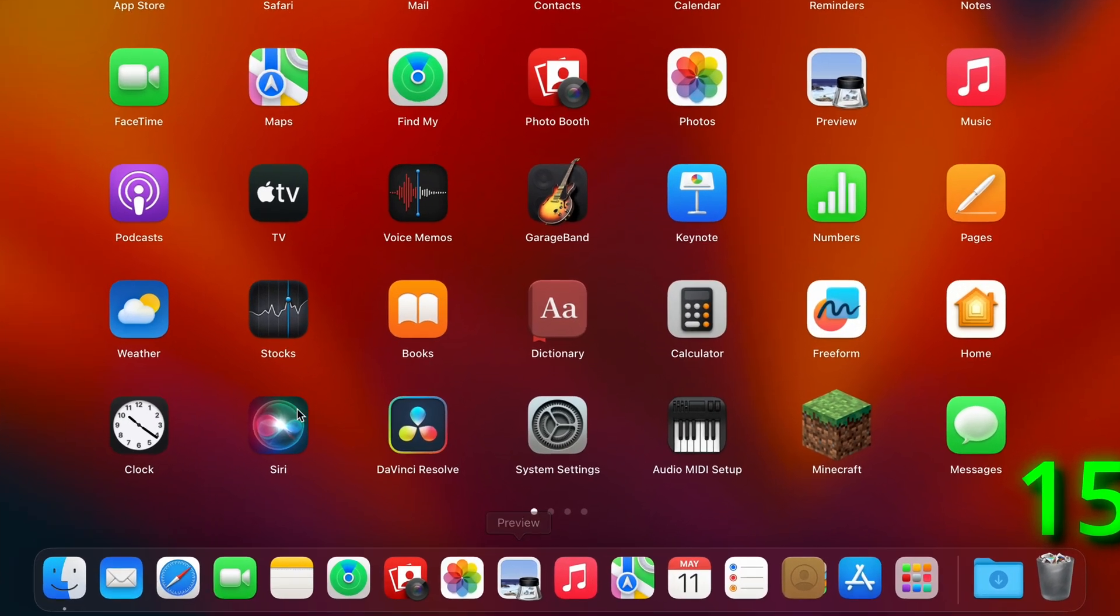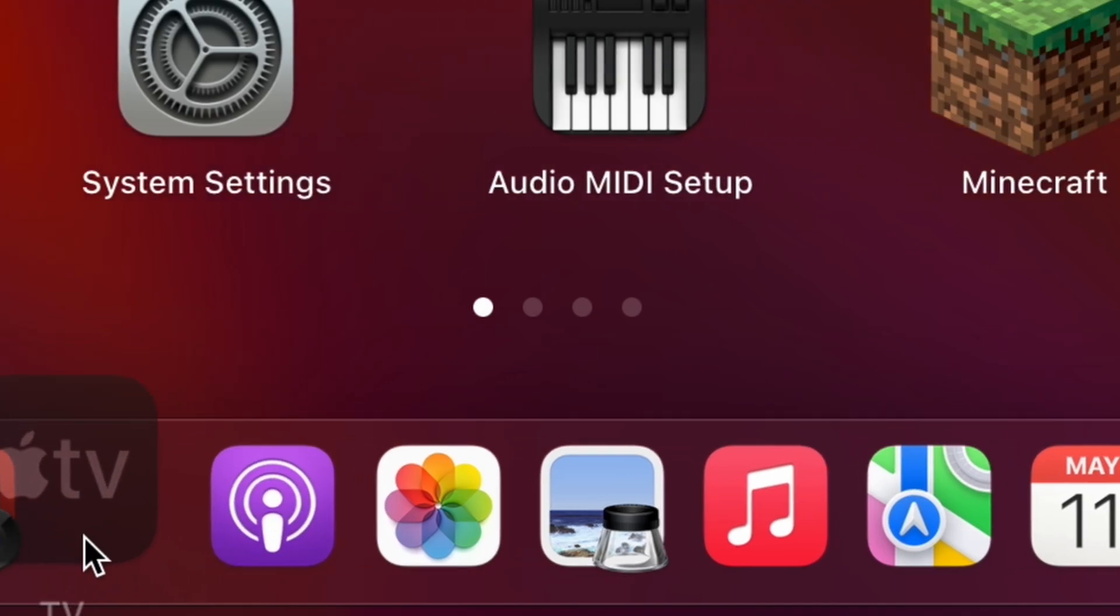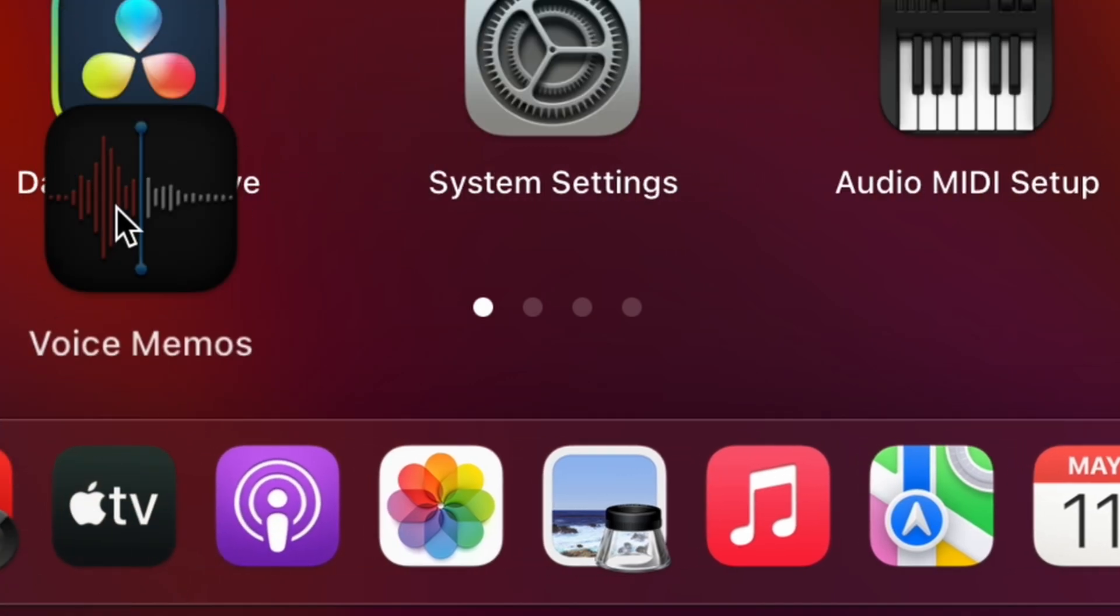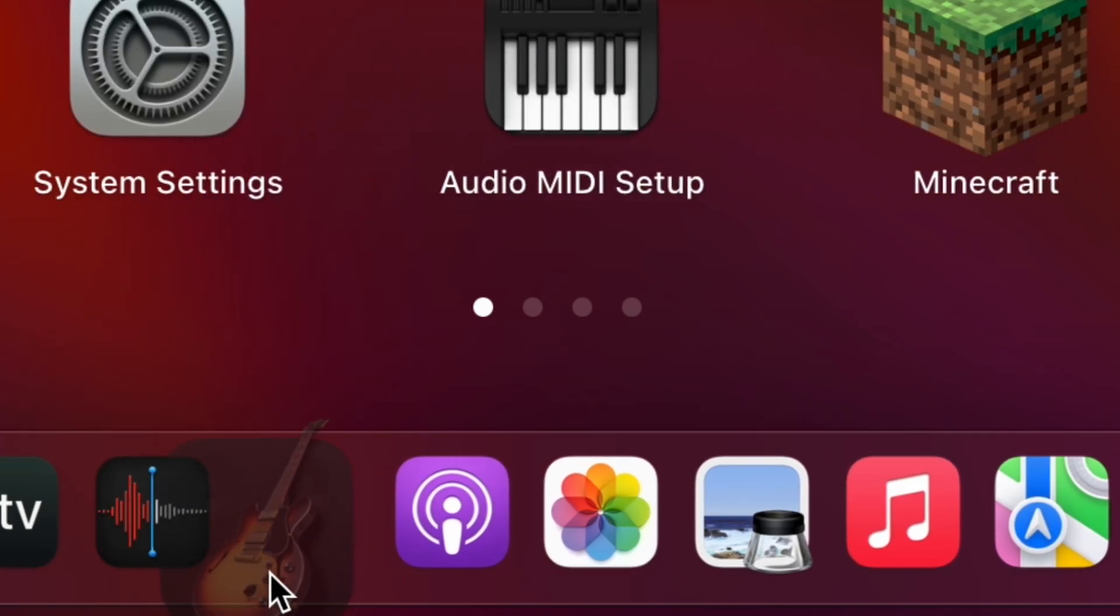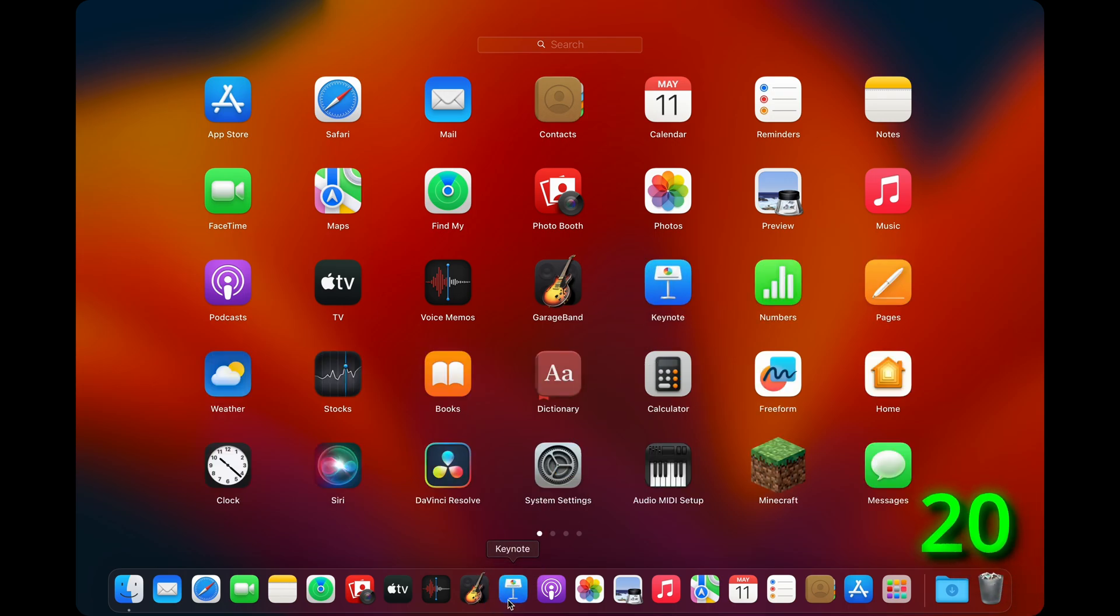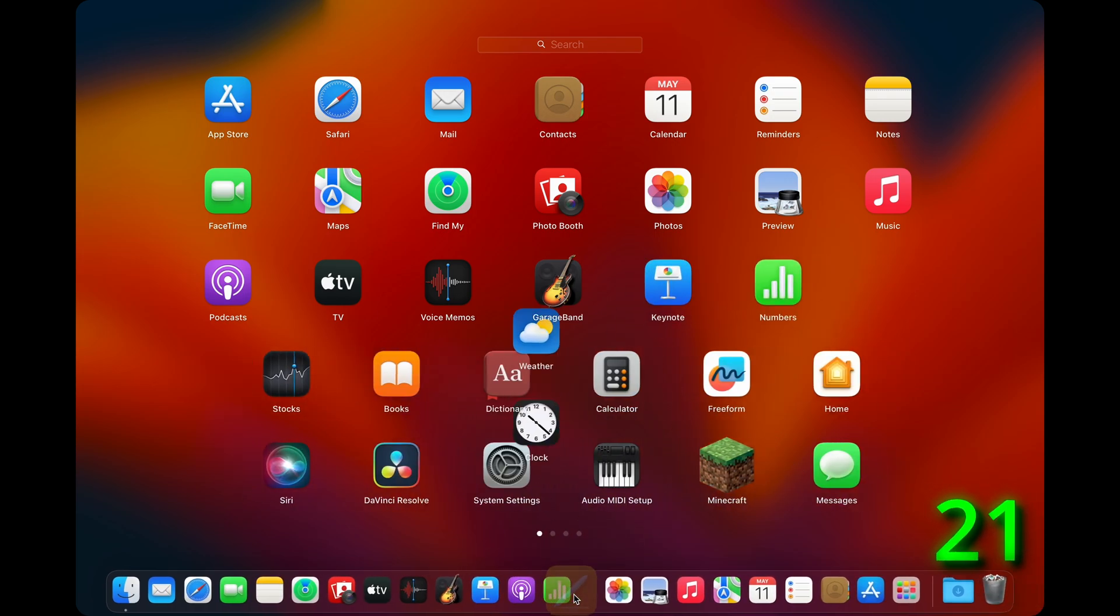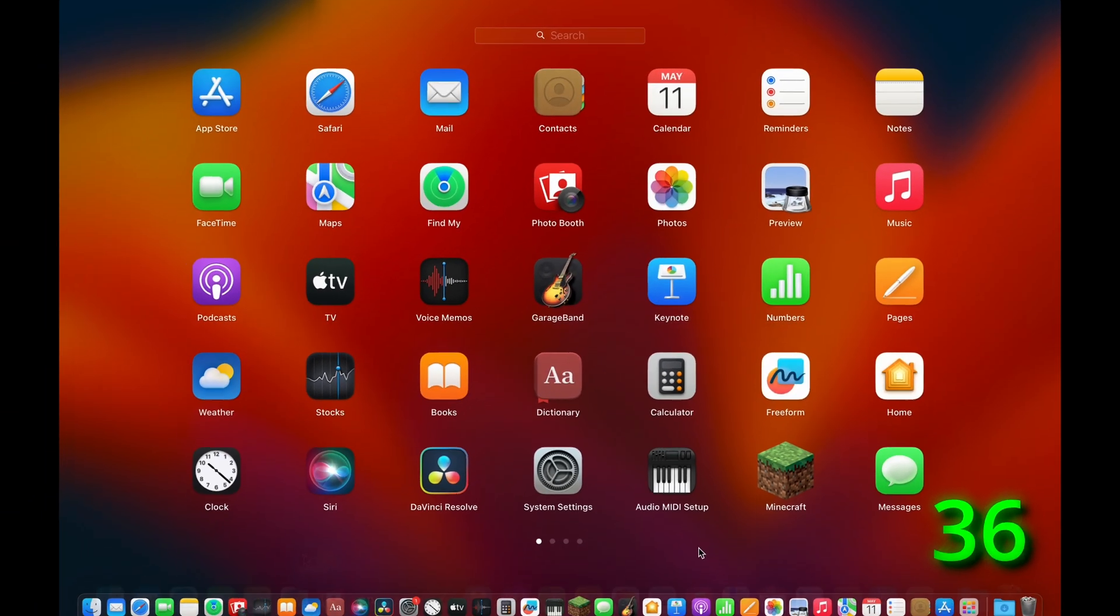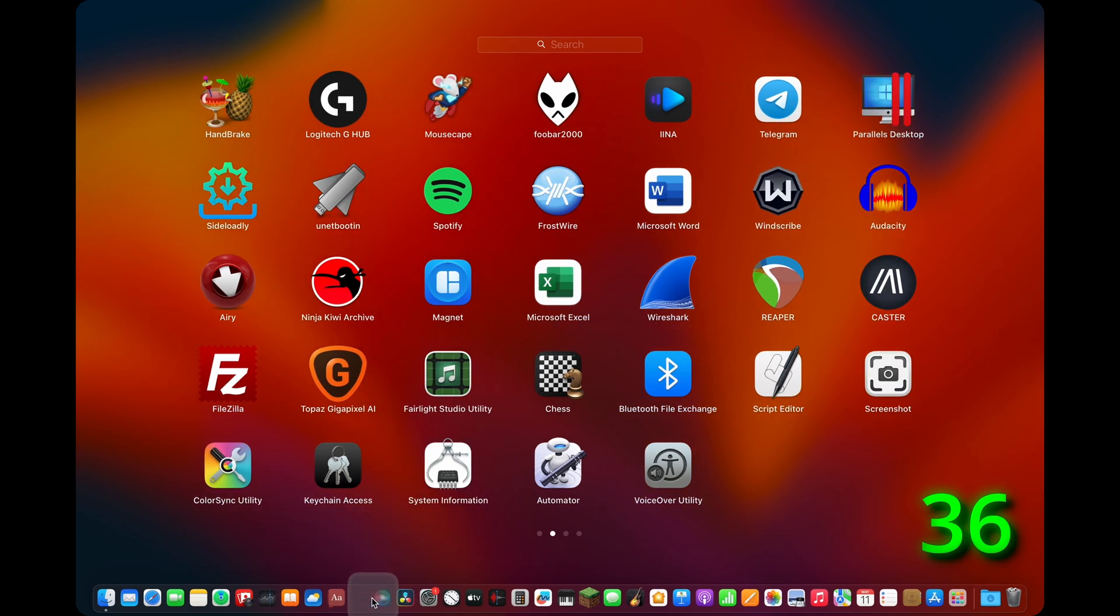With every additional icon, the dock is getting a little bit smaller and wider simultaneously, adjusting the size of the icons with this smooth animation. The dock is getting smaller and smaller. I'm curious how small it can actually be and what is the actual limit of icons in the dock. This is going to be a long way, so let me speed it up a little.